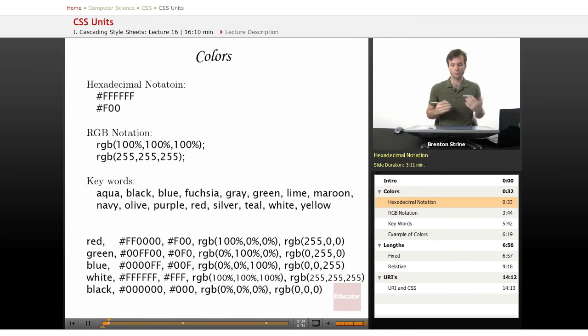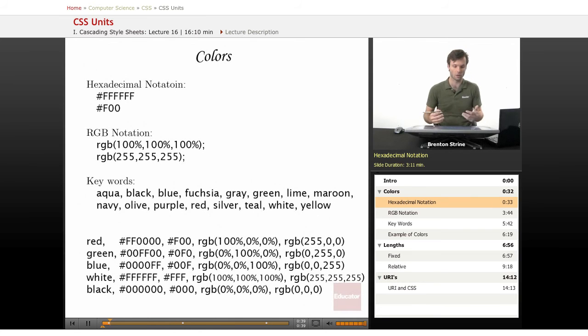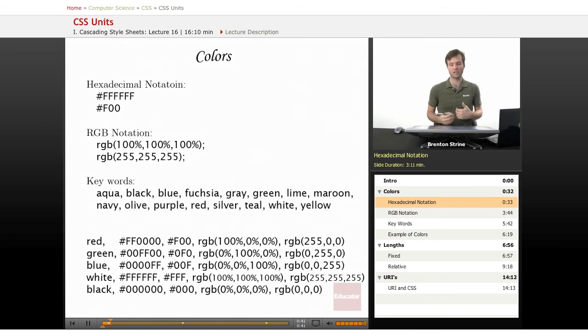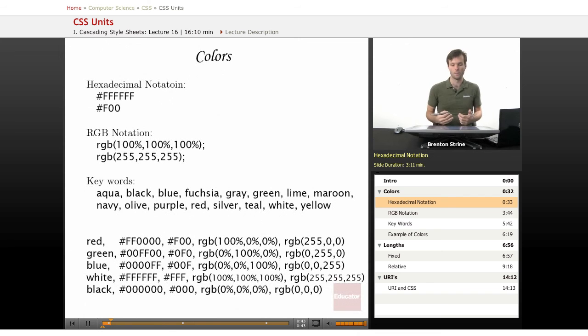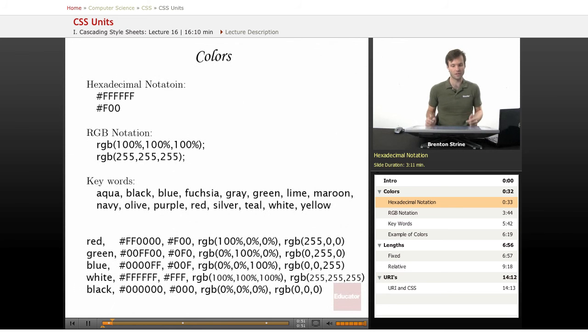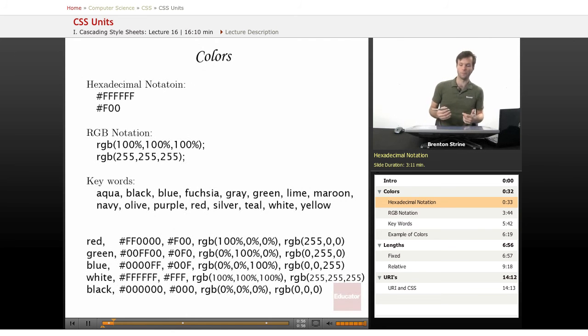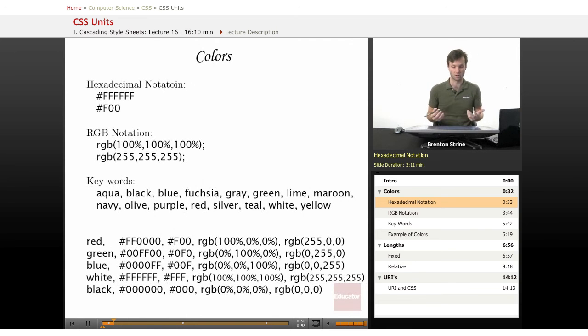So the first units we'll look at are the units that determine how to set a color. And there's a couple of different types of notation. And they're all equally good. There's not any one that's any better than the other. It's just a matter of preference and what's the most convenient to you, maybe what you find the most familiar.